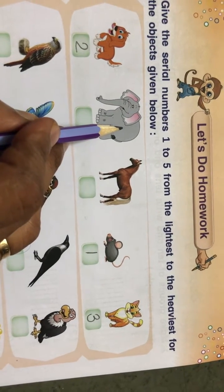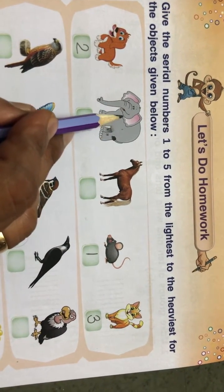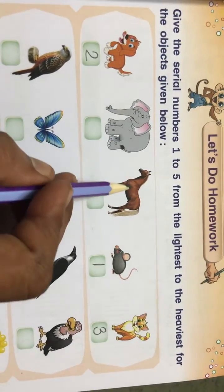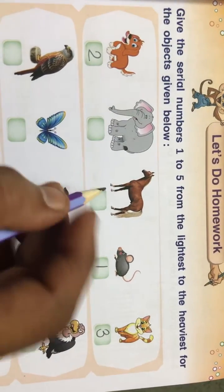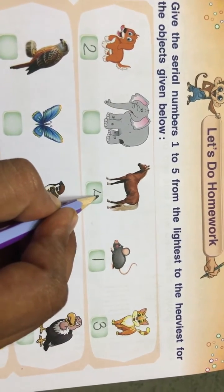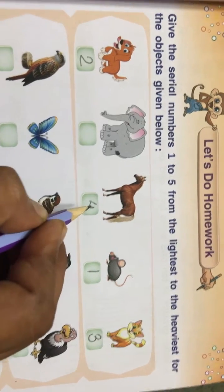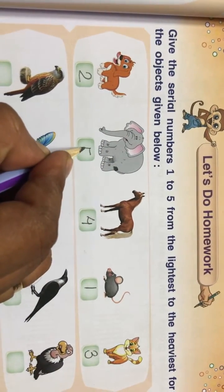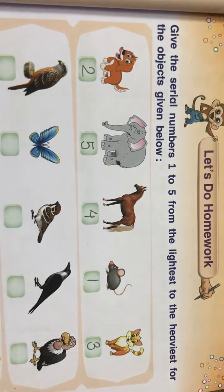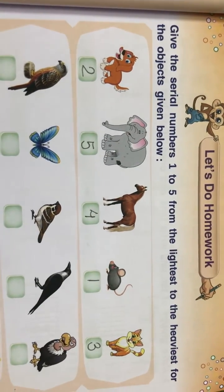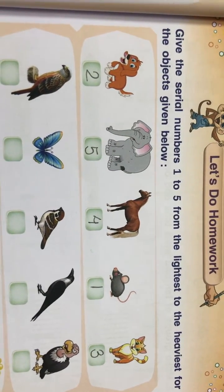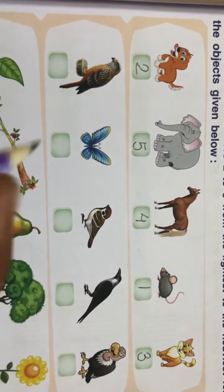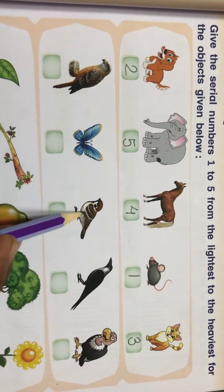Then horse and elephant — who will be the heaviest? Very good! Elephant will be the heaviest, and horse is lighter than elephant. So we give number four to the horse, and the heaviest, elephant, gets number five. Very good!